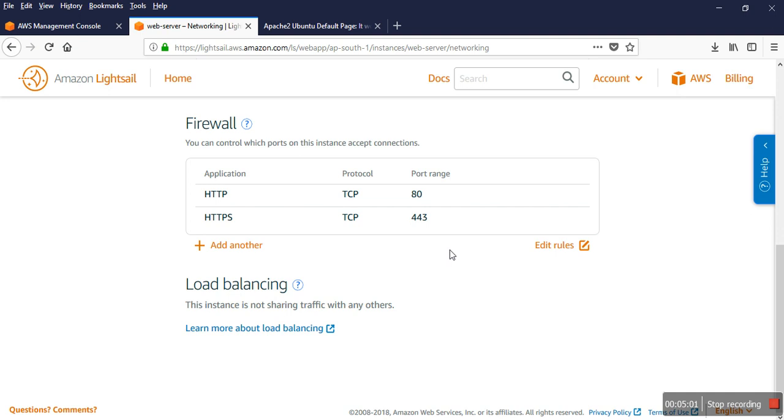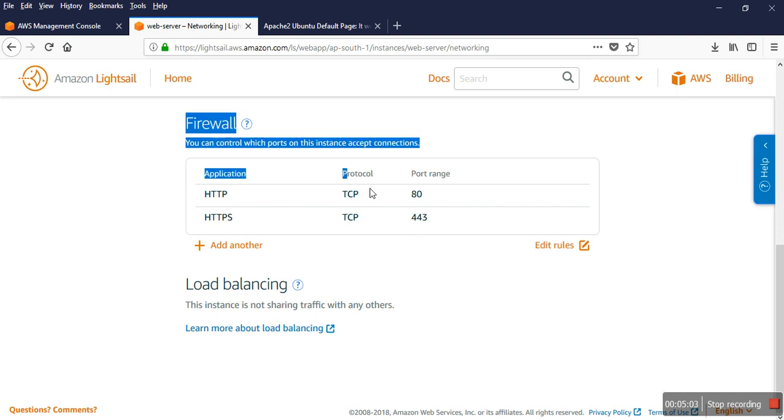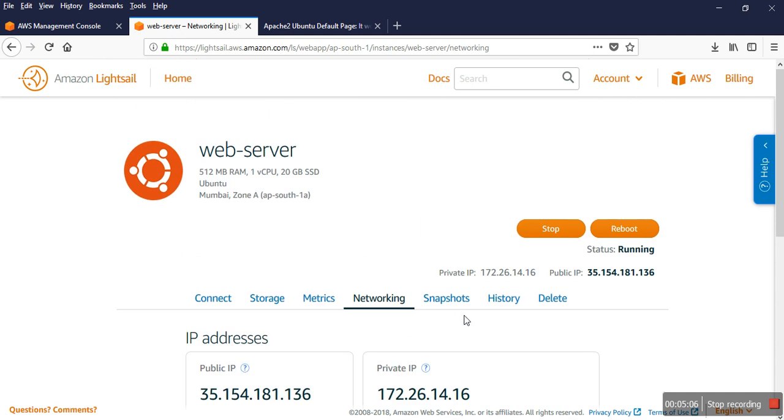That's the main thing about the firewall section in Lightsail server. If you have any query, you can comment on my video. Please subscribe to my channel and thanks for watching. Like, comment, and share. Thank you so much, have a great day.